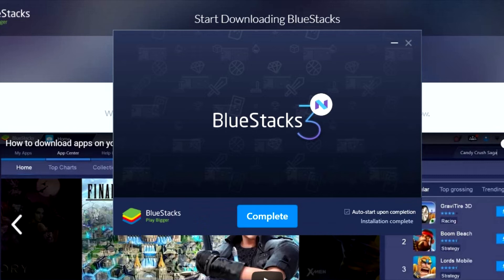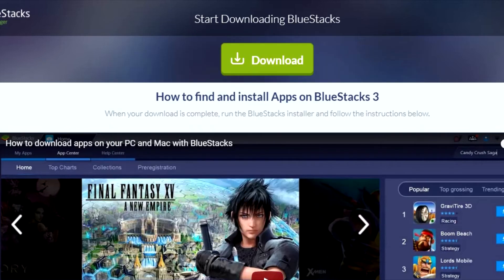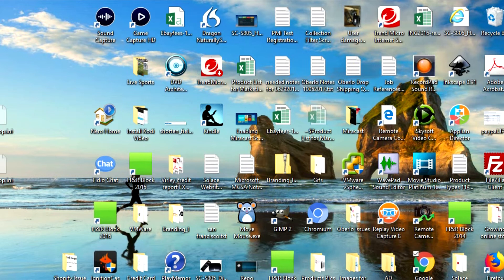Once the installation is complete, you can just click the Complete button, and if the option for auto-start is selected, it will start the application a few seconds after you've completed the installation.